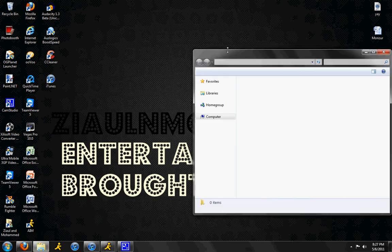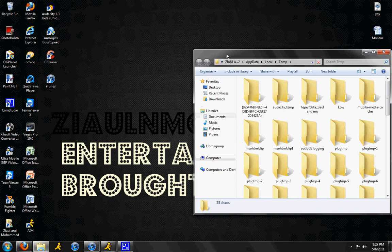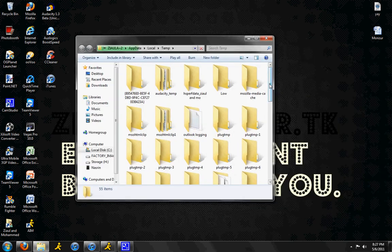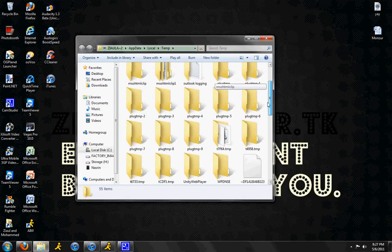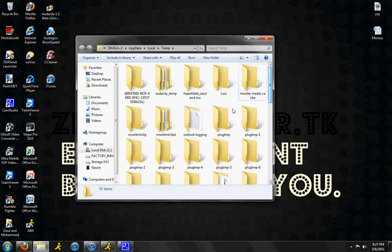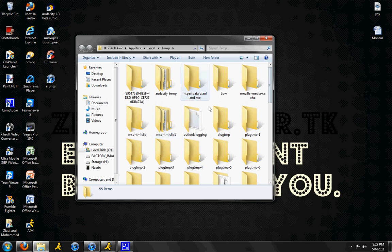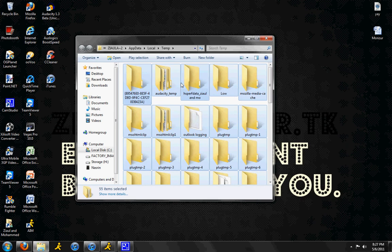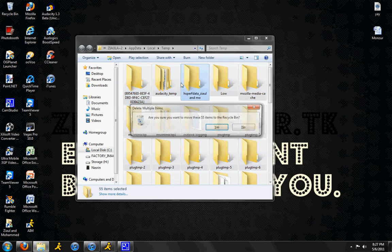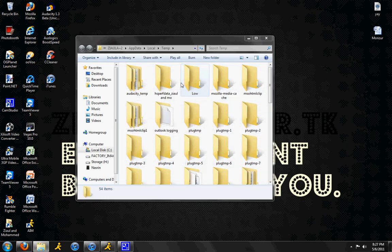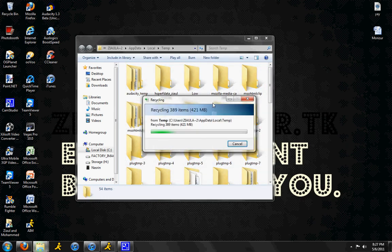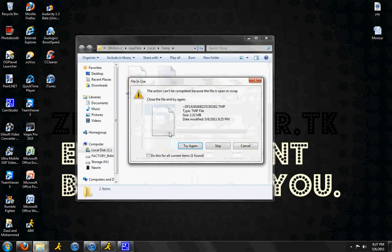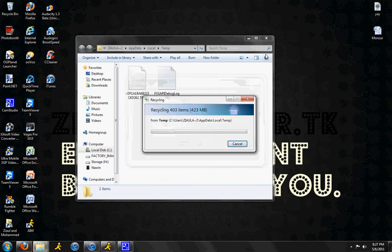And a window will pop up. What this is is temporary files on your internet. These are not your personal files, just random files that make your computer slower. So just highlight this all and just click delete. If this pops up, just check this and click skip.